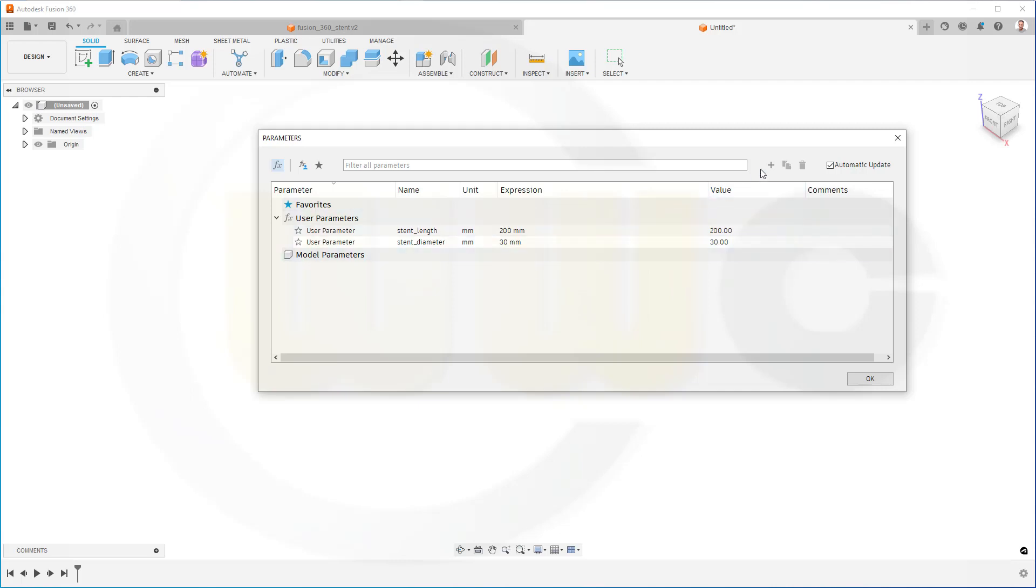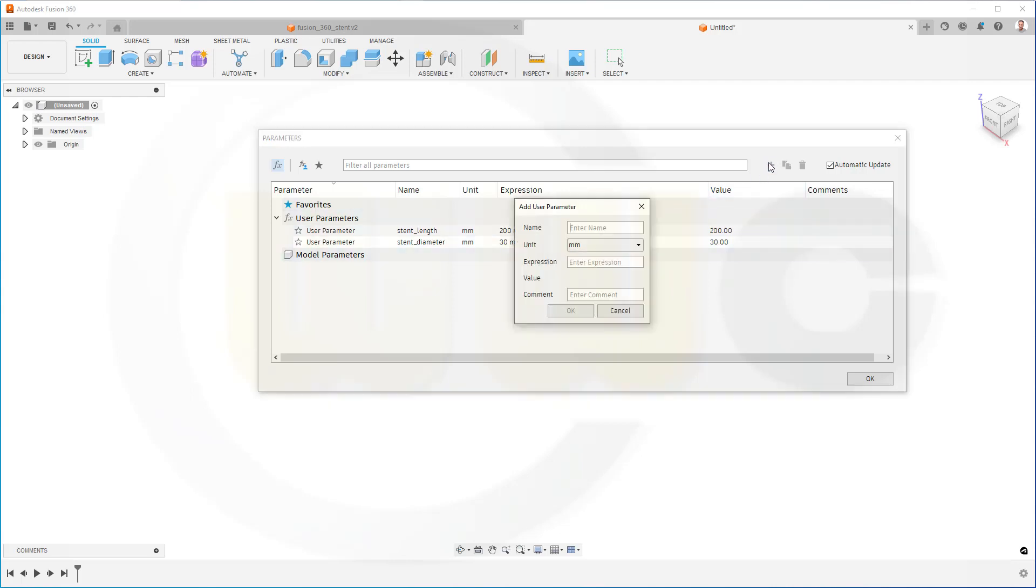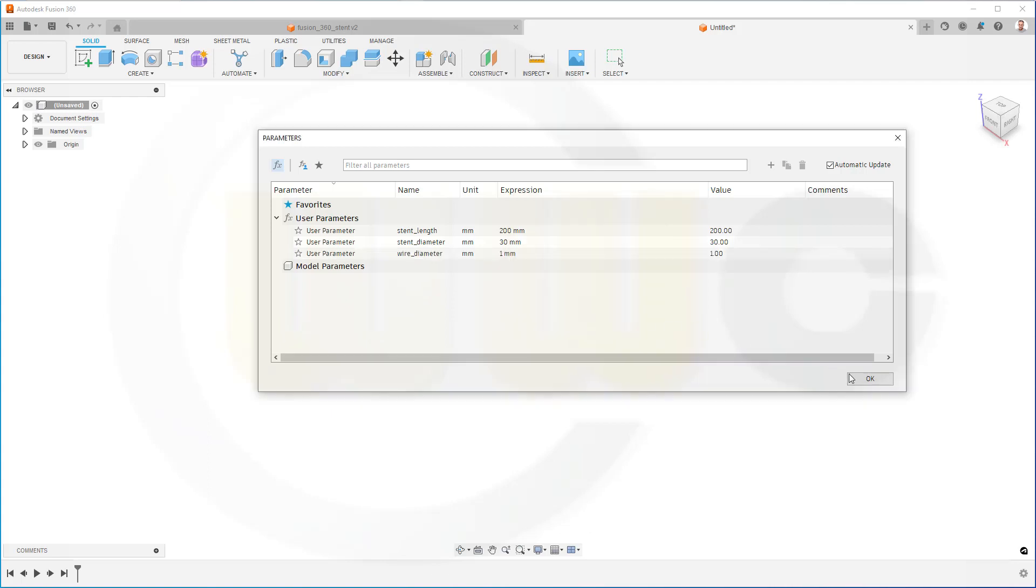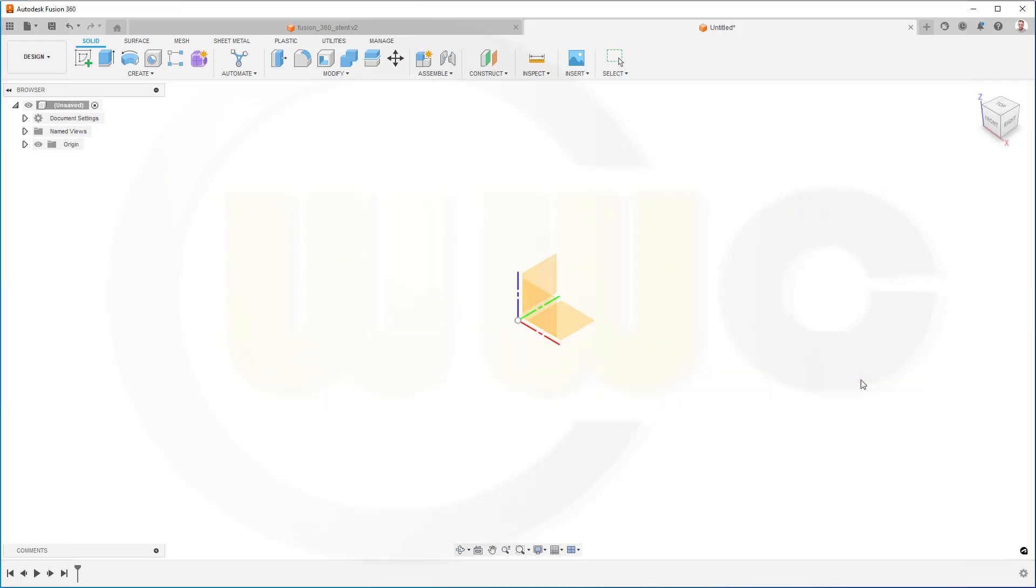And another one, the wire diameter, and this could be 1 mm. Confirm and confirm. Great.